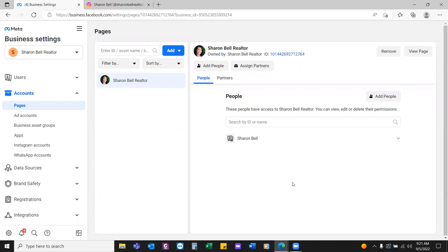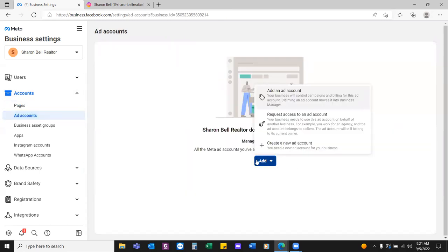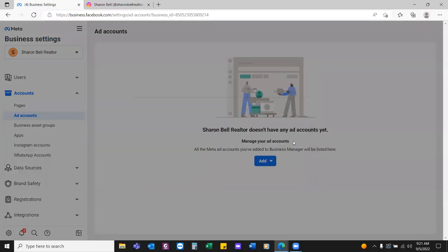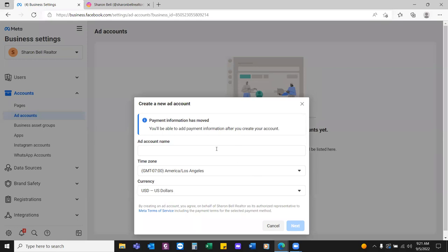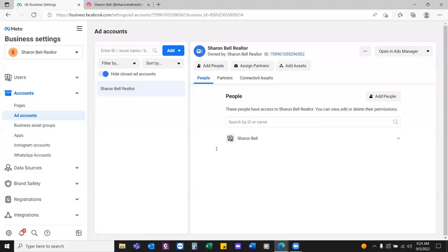Add Accounts — we're going to name the ad account Sharon Bell Realtor as well. This is where the credit card is going to be tied to. Click on Create a New Ad Account — not add an existing account, create a new one. Ad account name: Sharon Bell Realtor. We're going with the same name for all. That's the ad account.